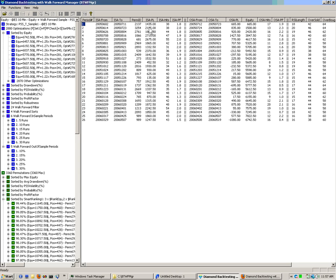The in-sample produced, in the first period, $1,435 with 38 trades and a nice profit factor of 1.8. The out-of-sample actually followed that good result — it had $665 with 17 trades and a 1.9 profit factor. Then the next period had $2,000 in-sample profit, and then $835 out-of-sample, bringing the equity to $1,500 at the end of the second period, and so on.